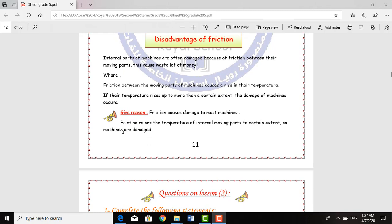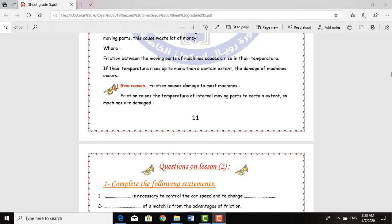Inside the machines, there are internal parts that are moving continuously. When they are moving and touching each other, it produces heat energy and these parts become hot. So the Fraction Force generates heat between the internal parts of machines, causing those machines to be damaged. This also causes a waste of money, because the Fraction Force raises the temperature beyond a certain extent and the damage of machines occurs.